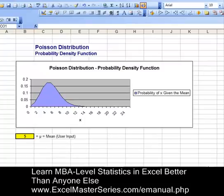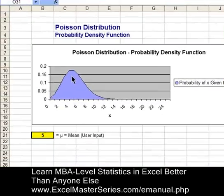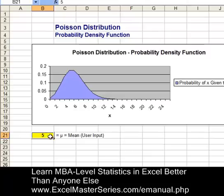Looking at the graph, we can see the Poisson distribution is a discrete distribution — it's not continuous. It moves in discrete intervals. There's one parameter: the mean number of events that occur over a certain period of time.